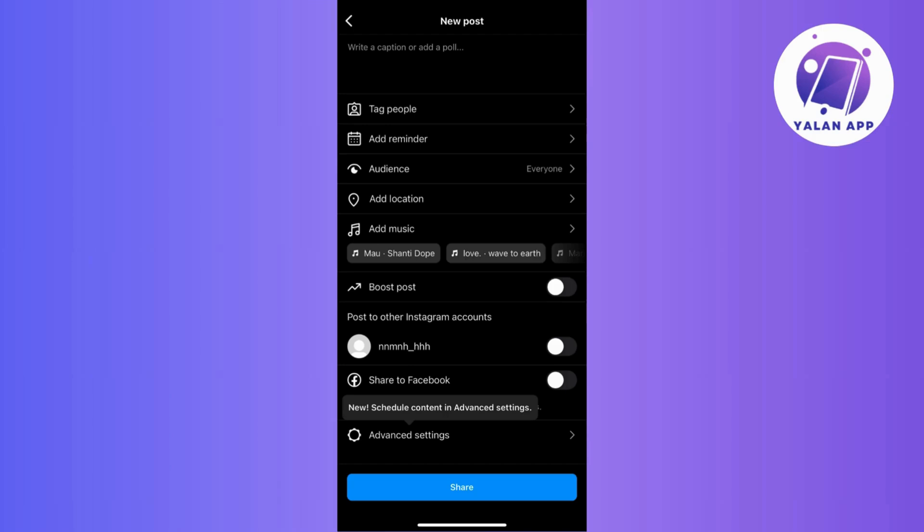Okay, so to do this, just create a post on the app. And when you reach the settings, find advanced settings again and just tap on it.